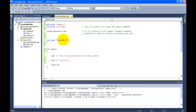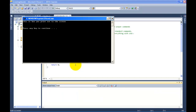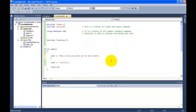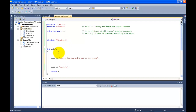We've got our header file there, and there's some text inside the program already. Let's compile it and run with Ctrl+F5 — it says 'This is how you print out to the screen.' Now we're actually going to use our header file. To use it, first we need to declare it. We're going to say `CHeading cme;` — this is declaring `cme` as a class type `CHeading`.